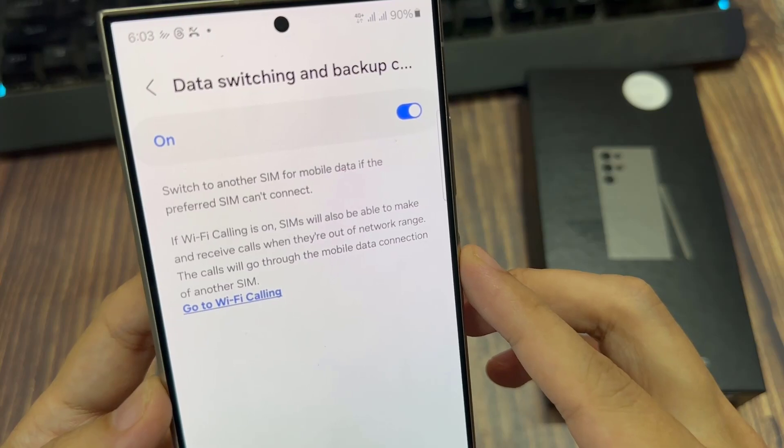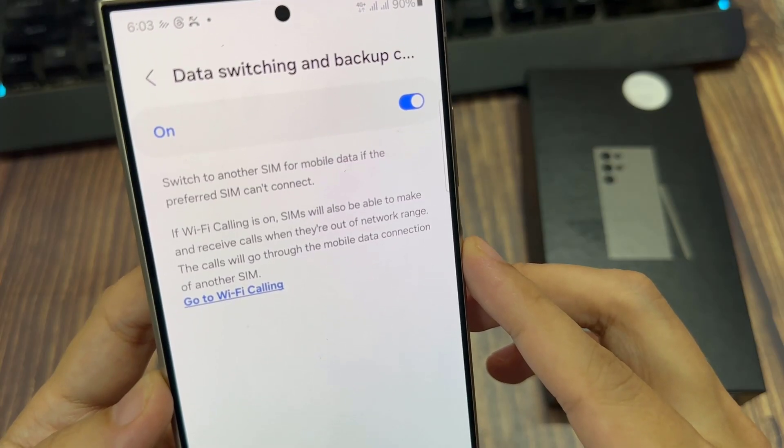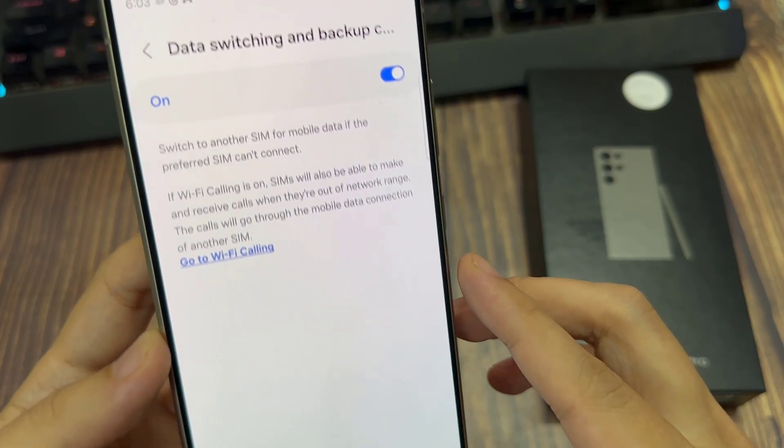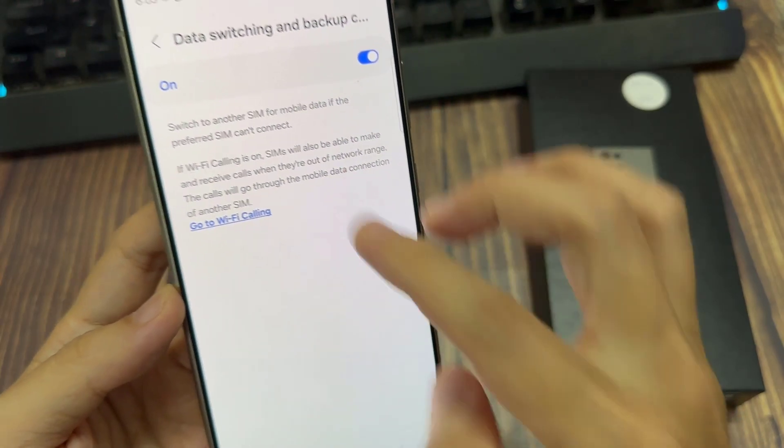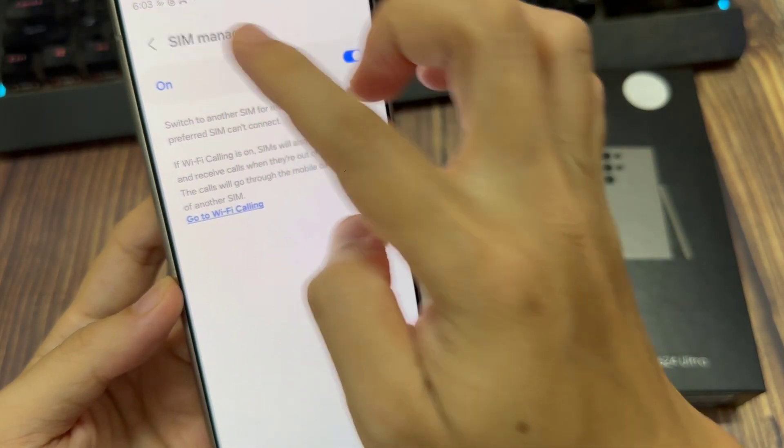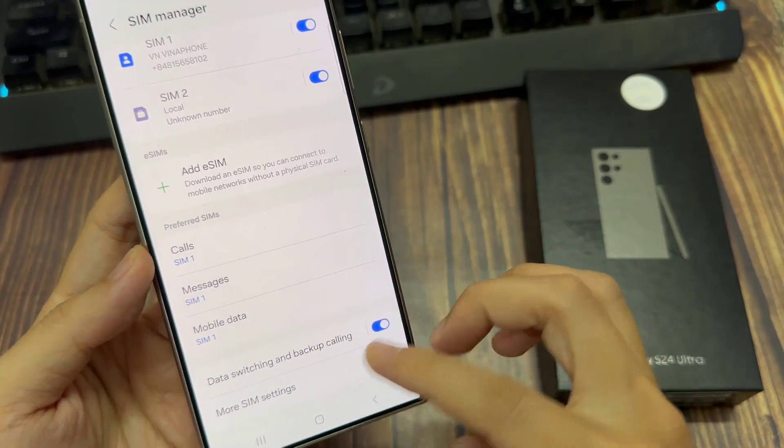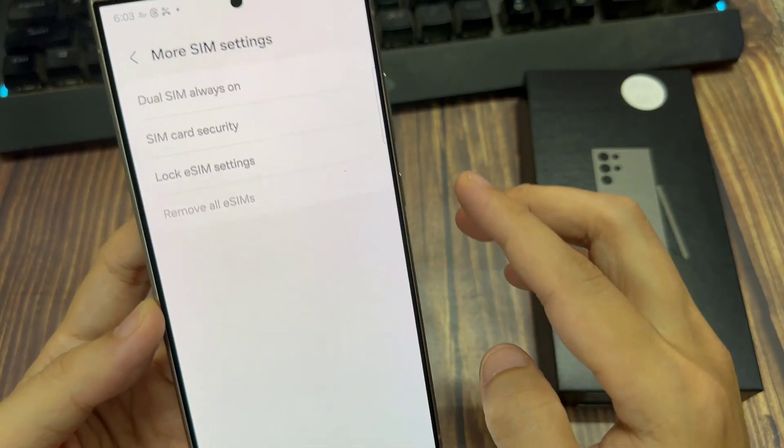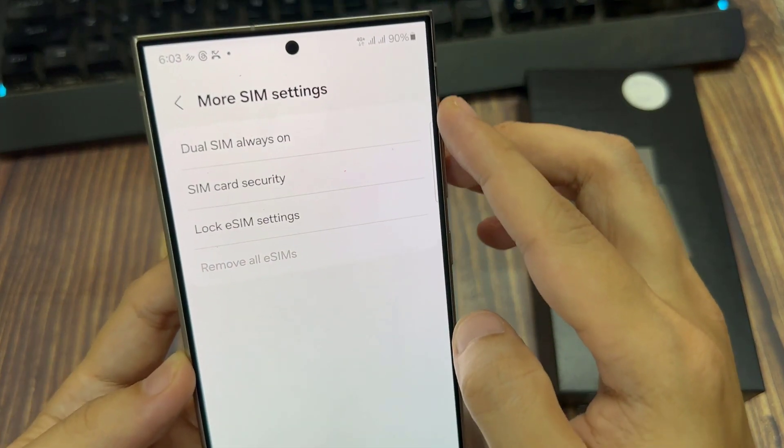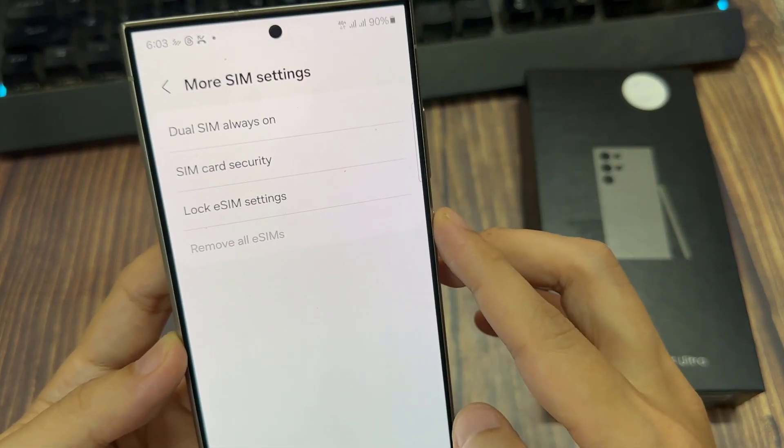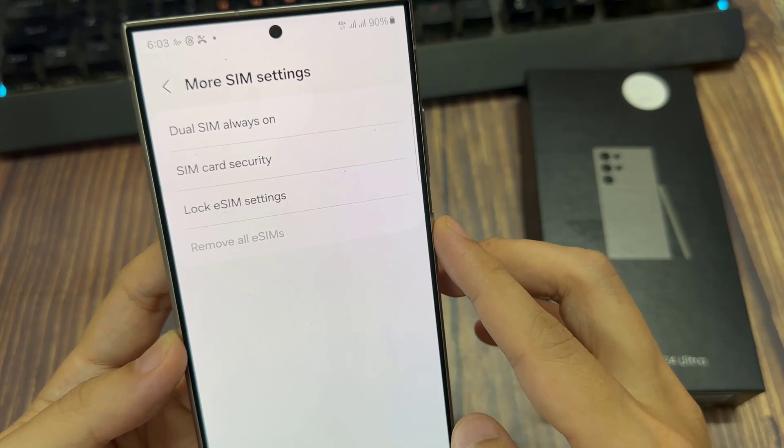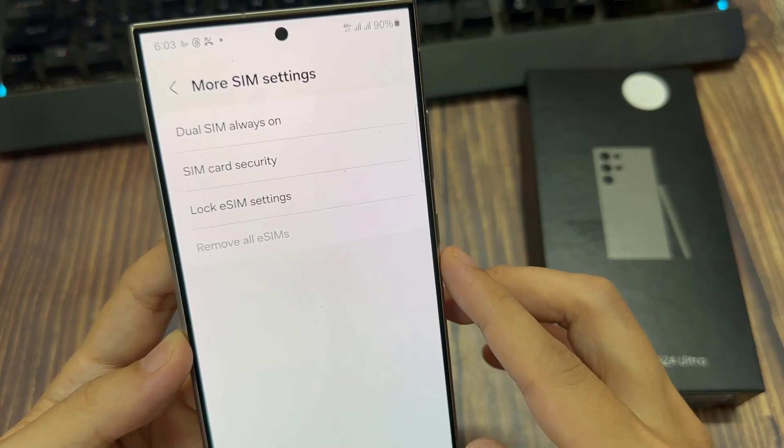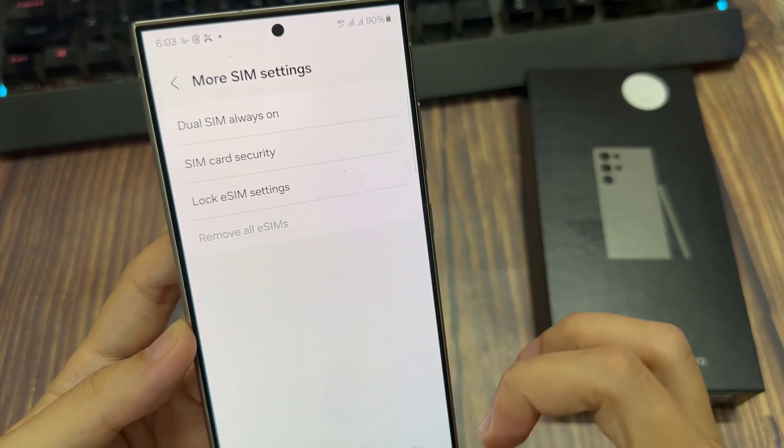Now, if you tap on the back key and go into more SIM settings, you can also set other settings relating to your chosen SIM.